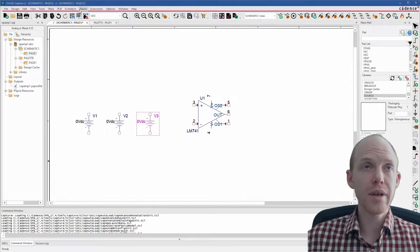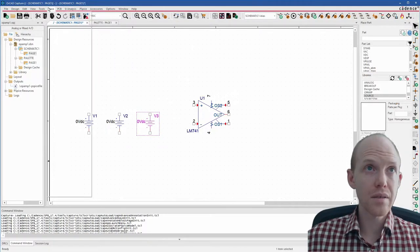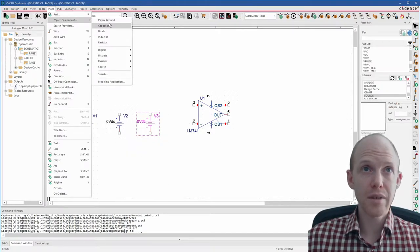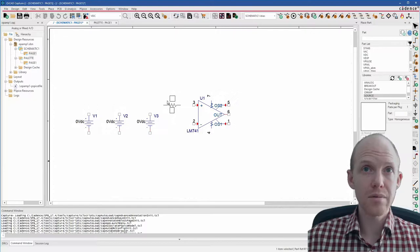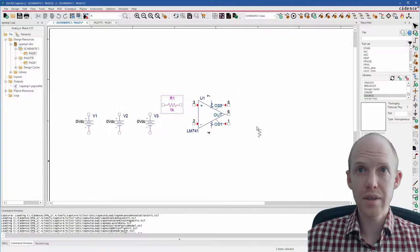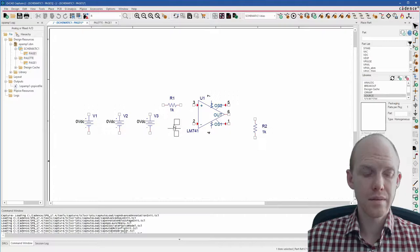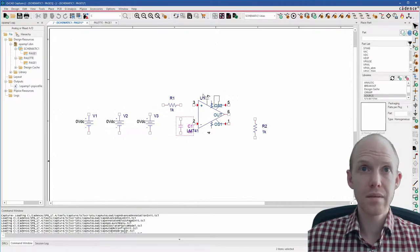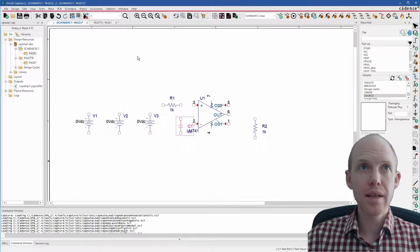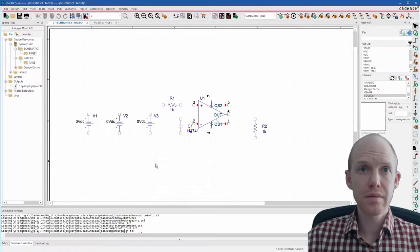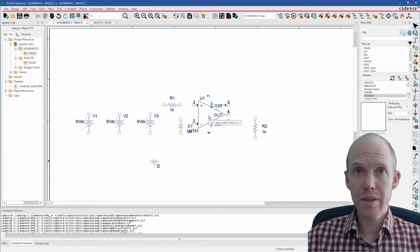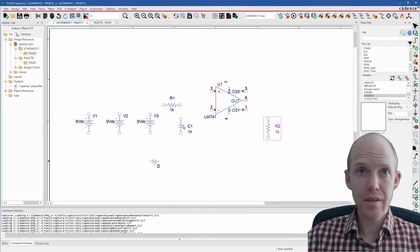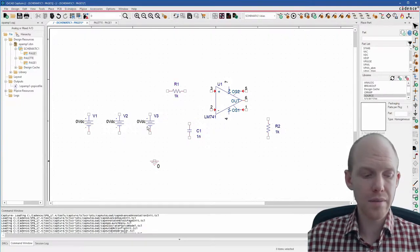Next, we need two resistors and a capacitor. I like to use this place PSPICE component whenever I can because it's a lot easier. So I'll do resistors and click R to rotate it. Capacitors, escape. The last part we need is a PSPICE ground.